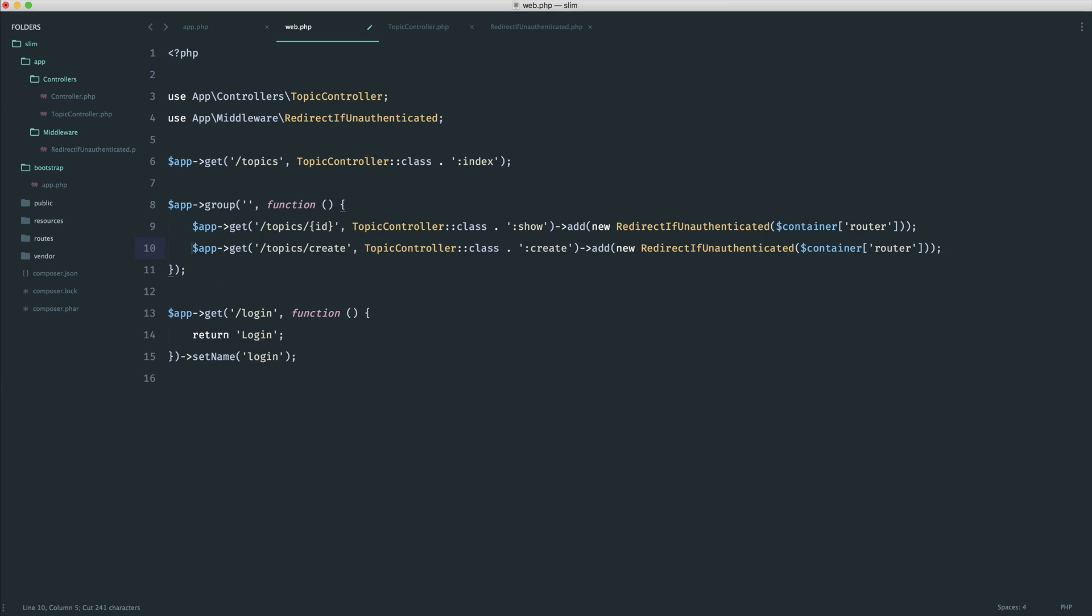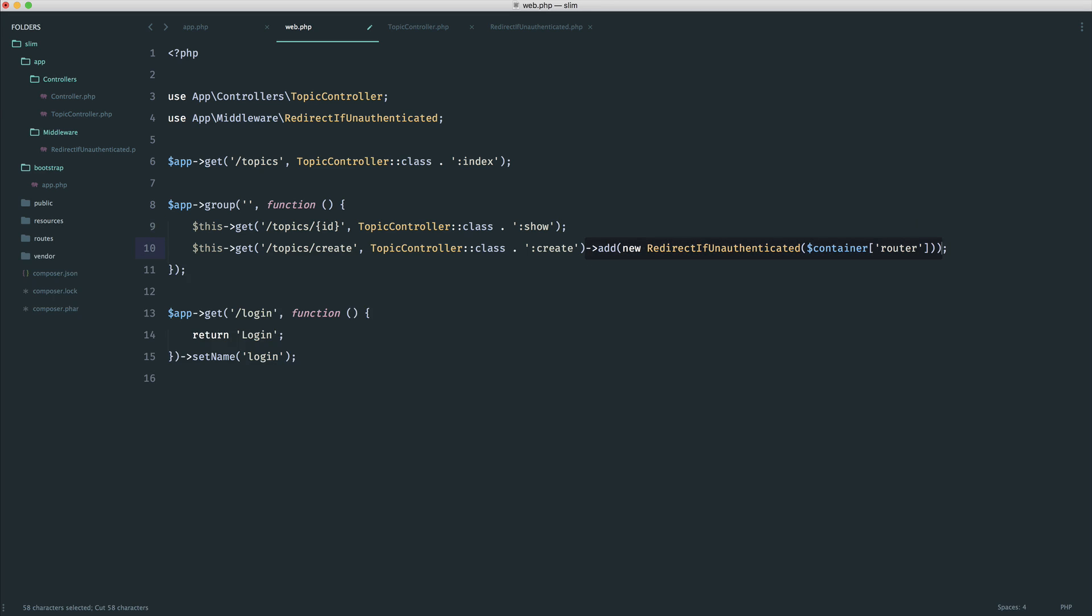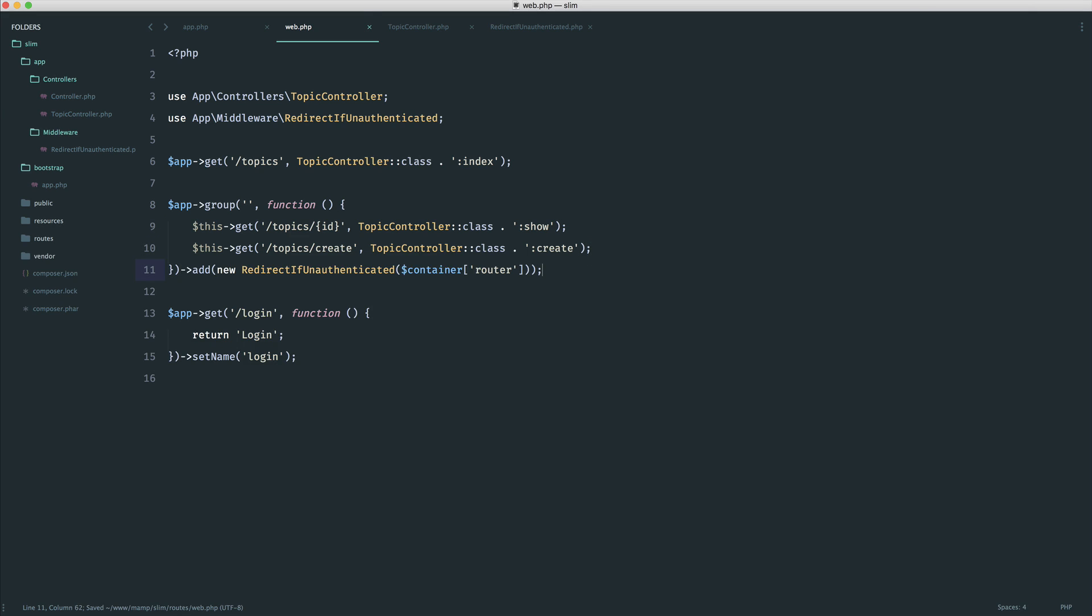And in this case, remember, we need to call this get rather than app get. And now what we can do is simply take this, get rid of it from each of these like that, and instead attach the middleware to the group.